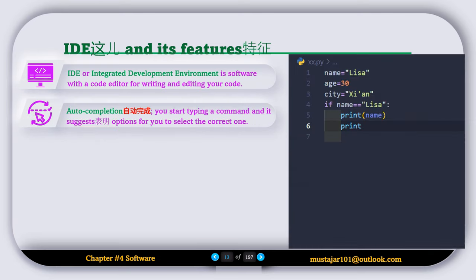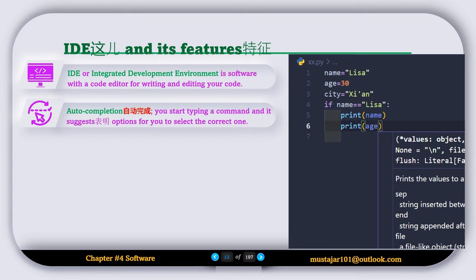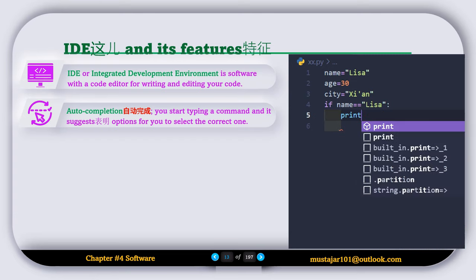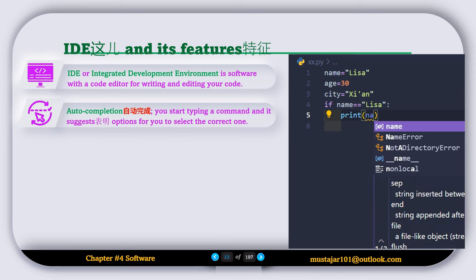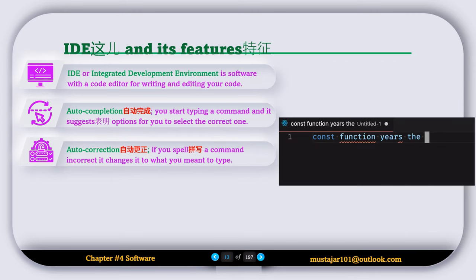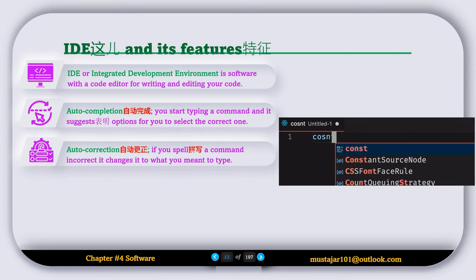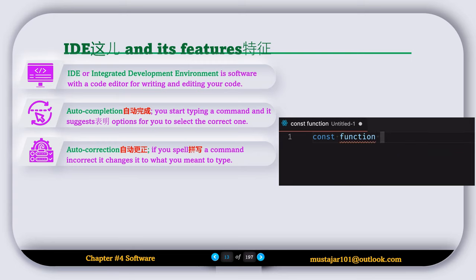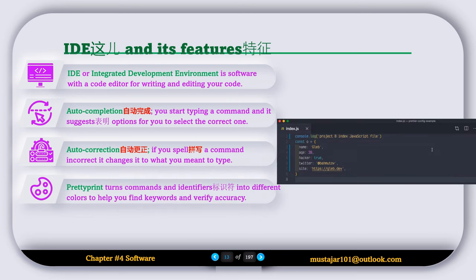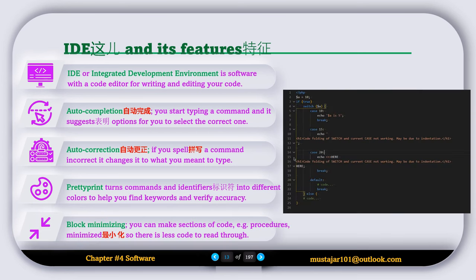The first feature is auto-completion, which suggests possible completions for the code you are typing. The next feature is auto-correction, which automatically corrects typos in your code. Pretty prints uses different colors for commands and identifiers to improve readability. Block minimizing allows you to collapse sections of code to make it easier to navigate.